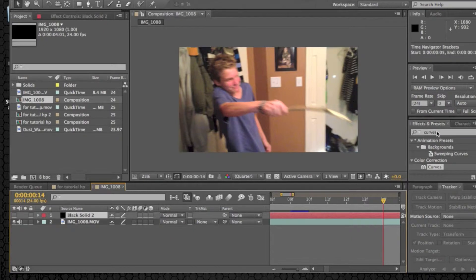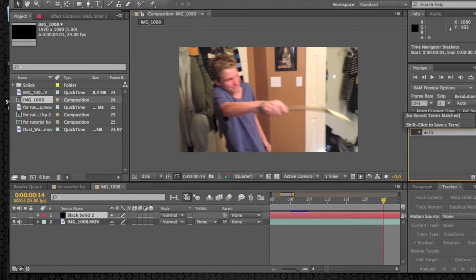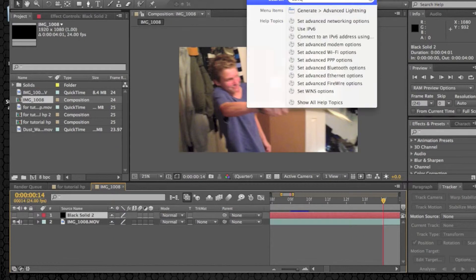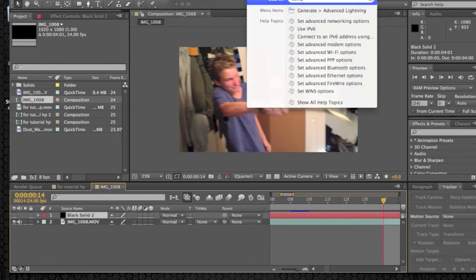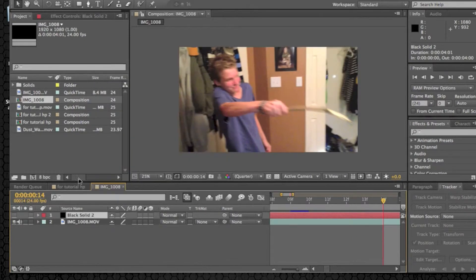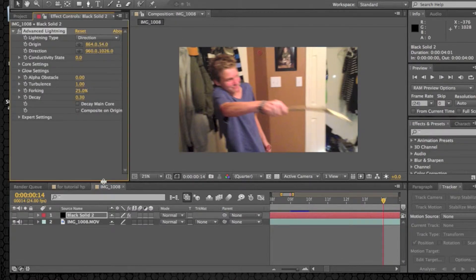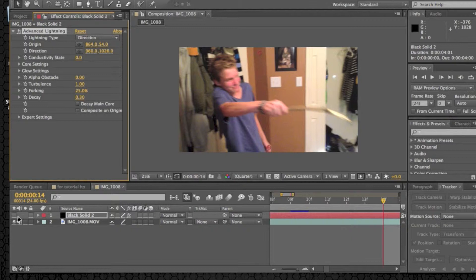We're going to go to our effects and presets. It's called Advanced Lightning. Okay, Advanced Lightning. Here we go. Generate. I'll never remember. Generate. Okay, so we can toggle the eye back on this.